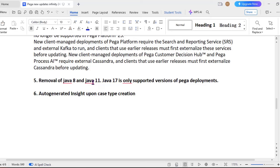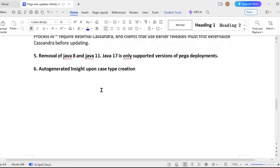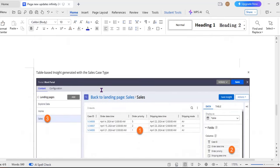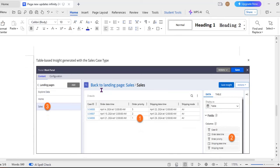And another thing is removal of Java 8 and Java 11. So during deployments, the deployment tool, like if your application is having Java 8 or 11, it is no longer supported. Only Java 17 is the only supported version of Pega deployments.